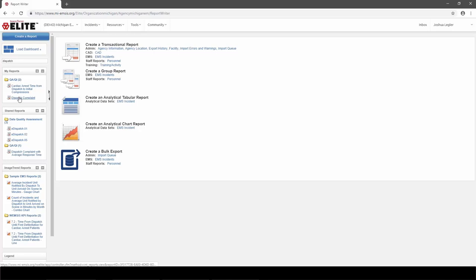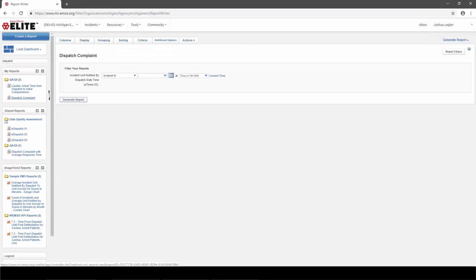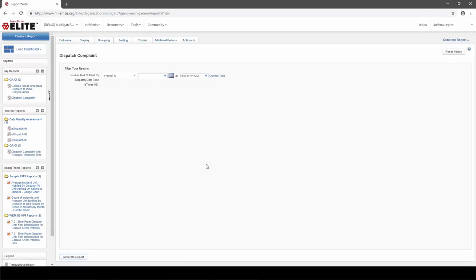Here you can see the Dispatch Complaint Report as an option. To run a report, first I'll click on it. This brings up the report in the main window, and this report has already been designed to ask you for some filter criteria — it's going to ask for a unit notified date range, in other words an incident date range that you want to run the report on. You could fill in a date range and click Generate Report to run it.